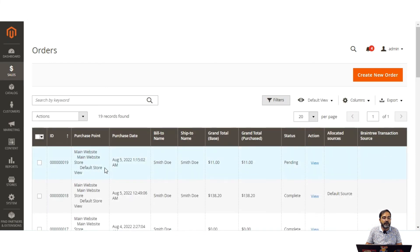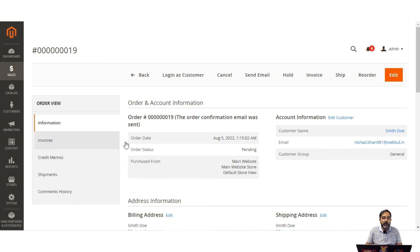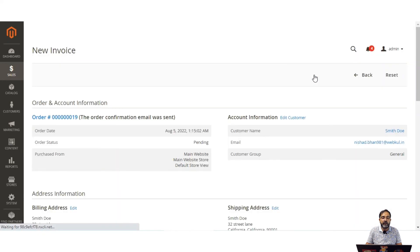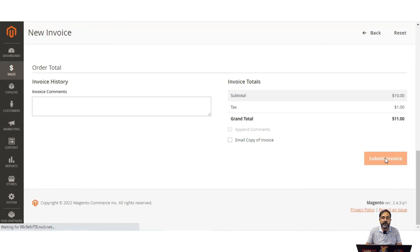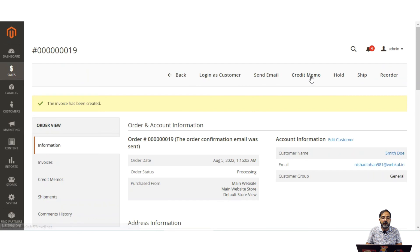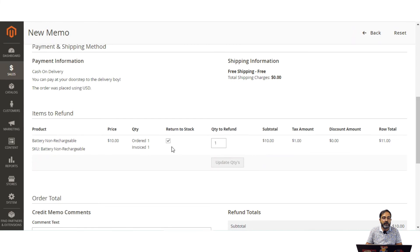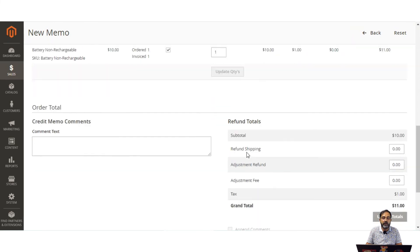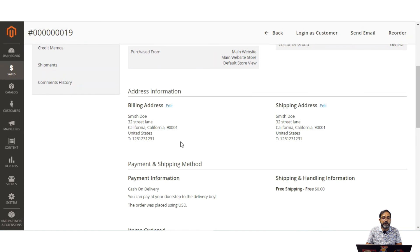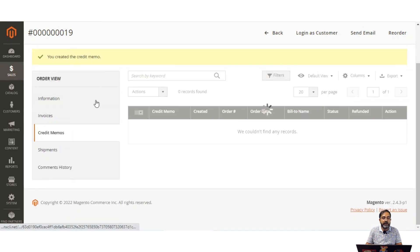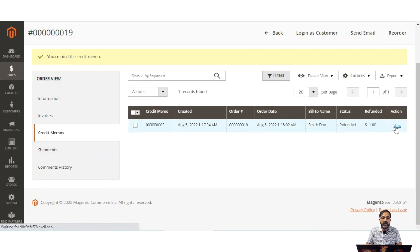To generate a credit memo for order number 19, first go to the orders section, view the order, and go to the invoice section. The invoice must be created first before you can issue a refund. After submitting the invoice for order number 19, the credit memo option becomes available. Tap credit memo, return the product to stock, set the quantity to refund as one, and tap the refund offline button. The credit memo is generated for order number 19.